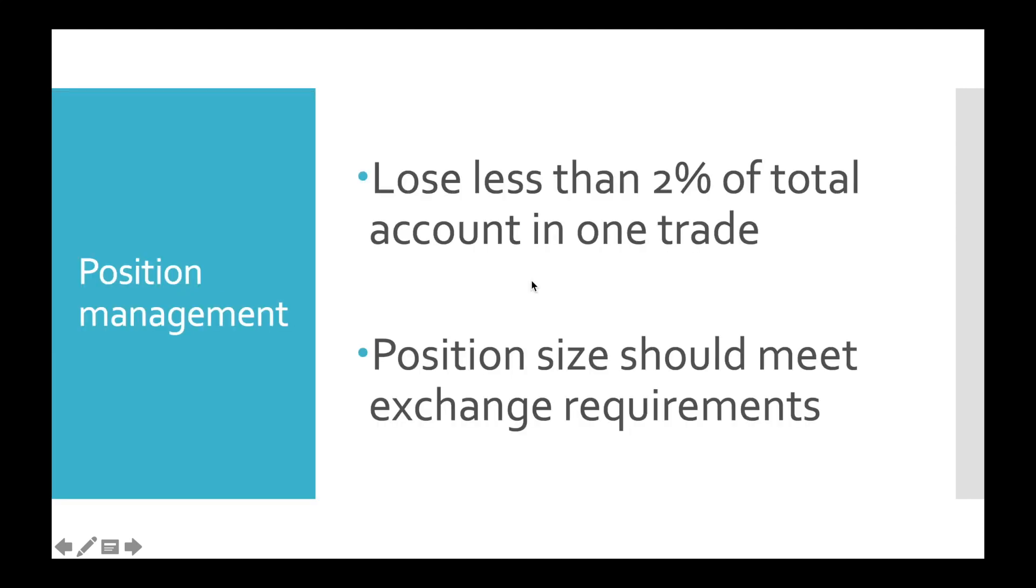Our position management approach will be based on two main rules. The first one: lose less than 2% of total account in one trade, which is pretty obvious. And the second one: position size should meet exchange requirements.